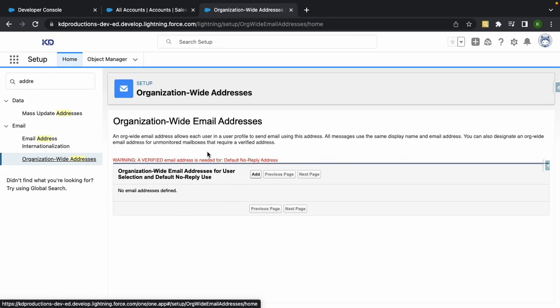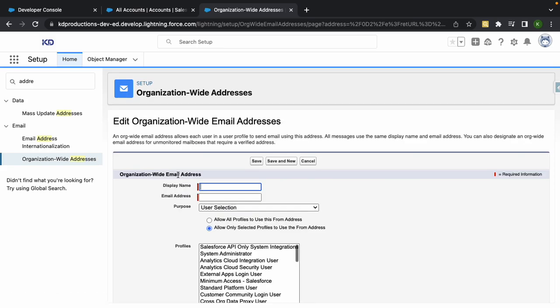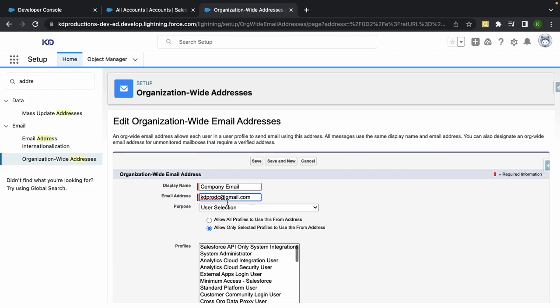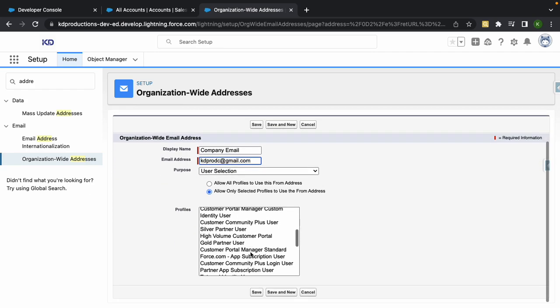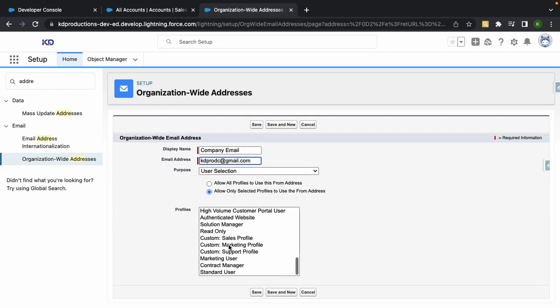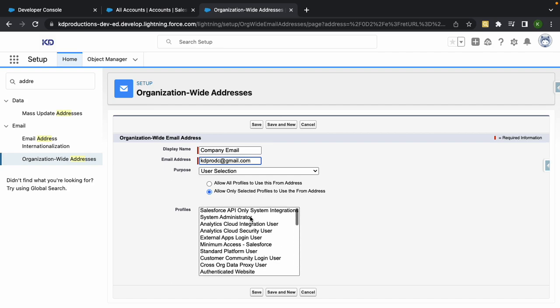So just open this up, add an email in here, then just put in whatever you want to put. So let's just call this Company Email. Email address, let's put in katie@company.com. User selection, just select pretty much what profile you wanted. I'm just going to select the System Admin for now and hit Save.